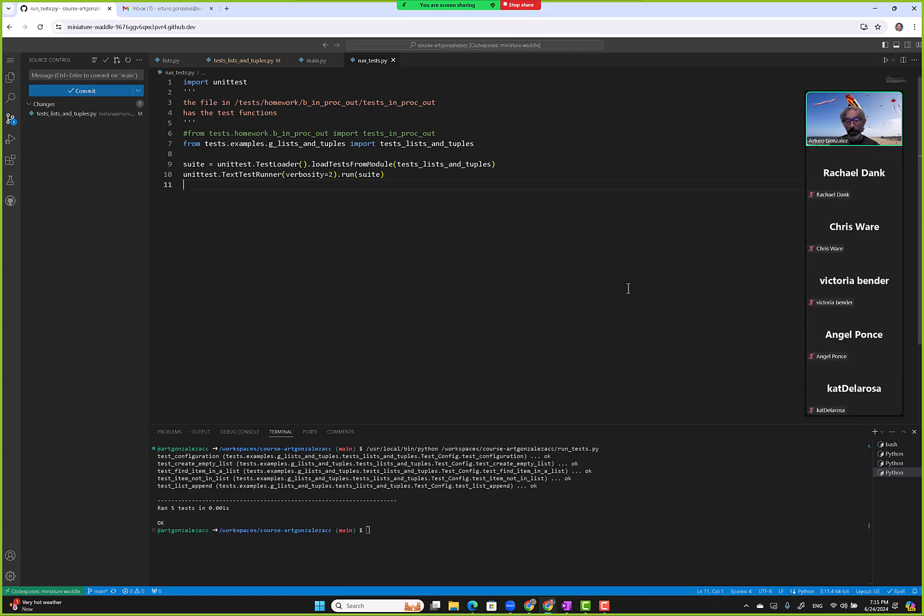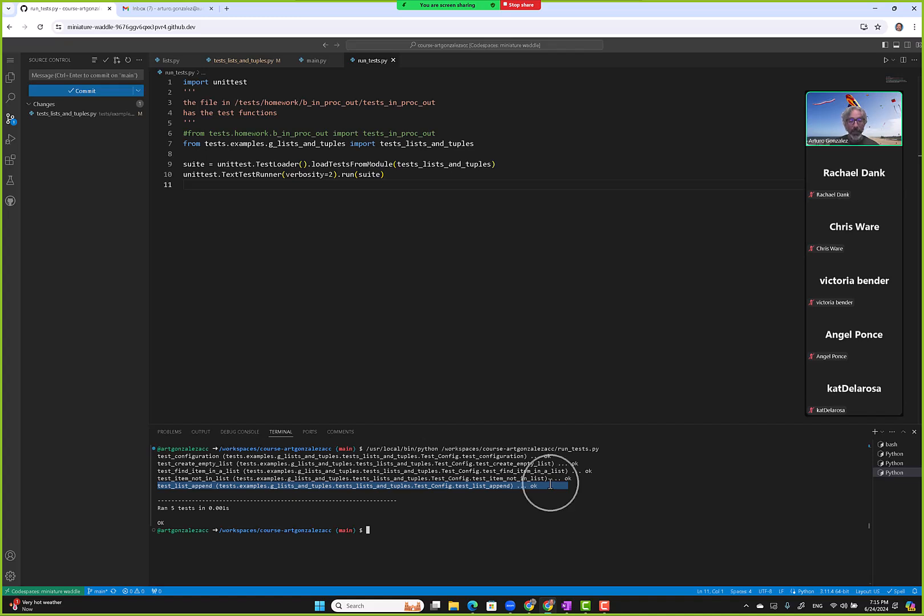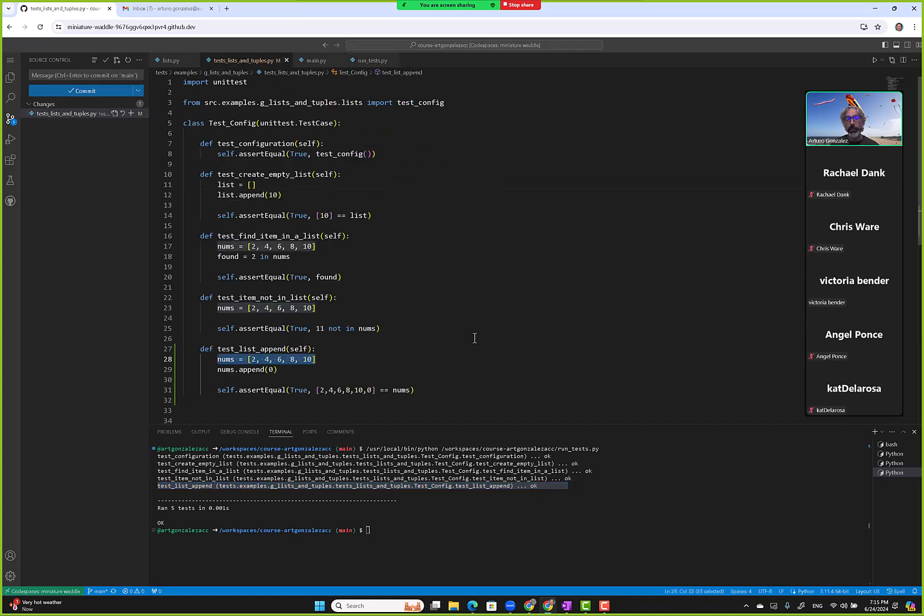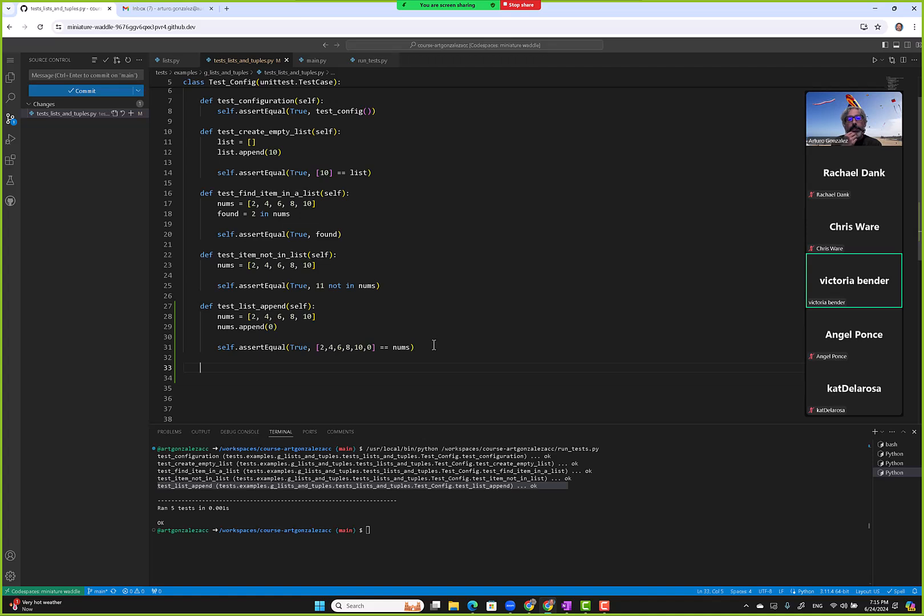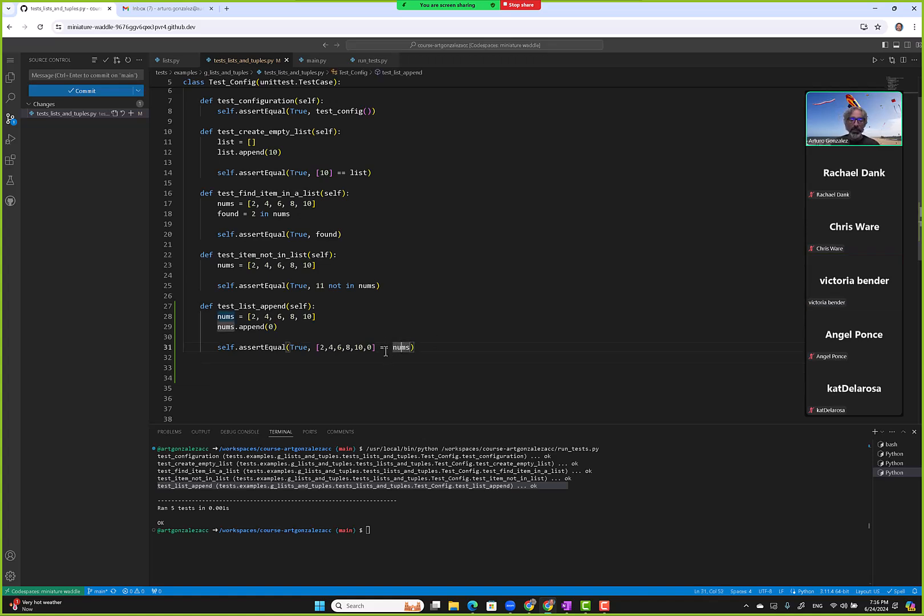Okay, next. Can I ask a quick question? Sure. Would it affect anything if you put nums equals two, four, six, eight, ten, zero like in that order instead? Nums equals... No. You mean put this one first? Oh yes, yeah, doesn't matter. Okay, thank you.